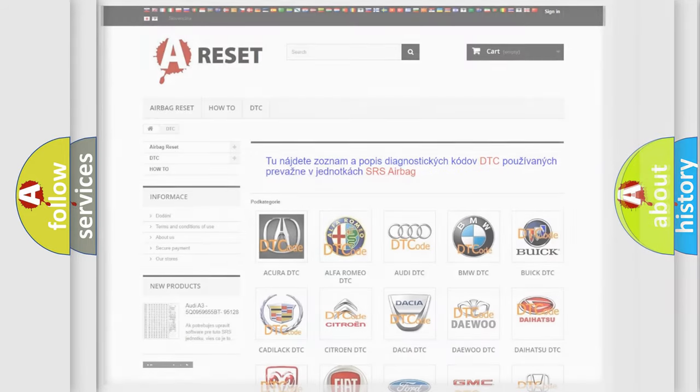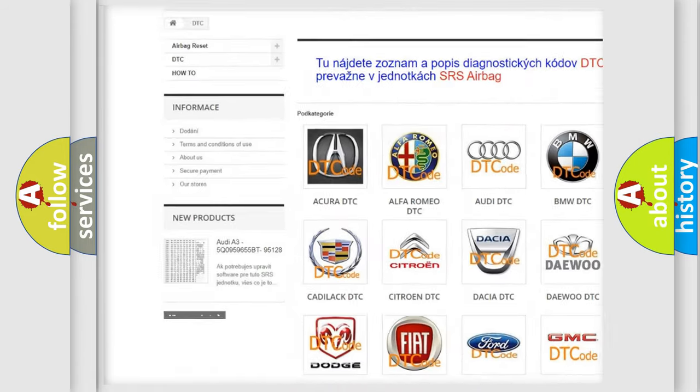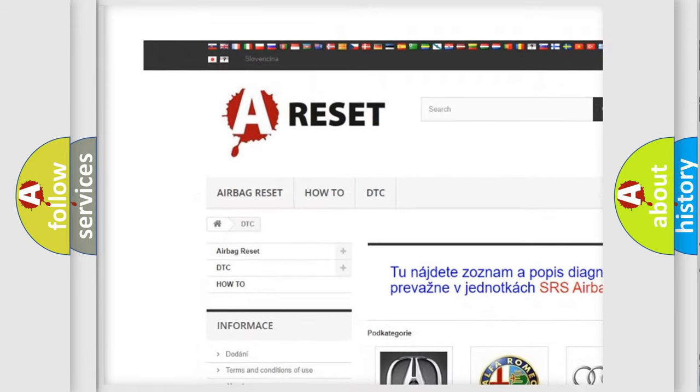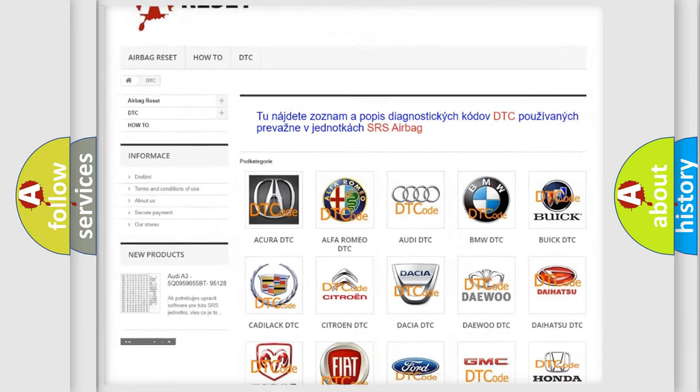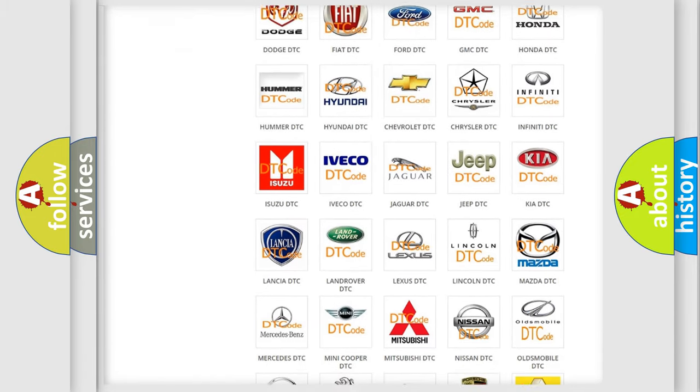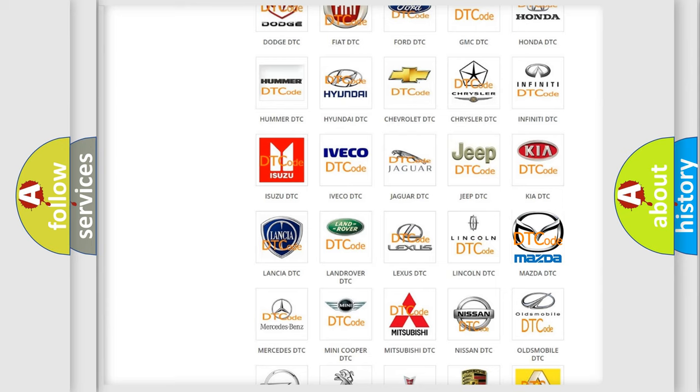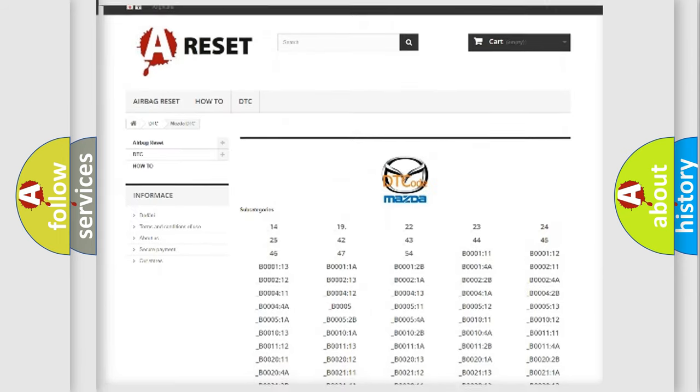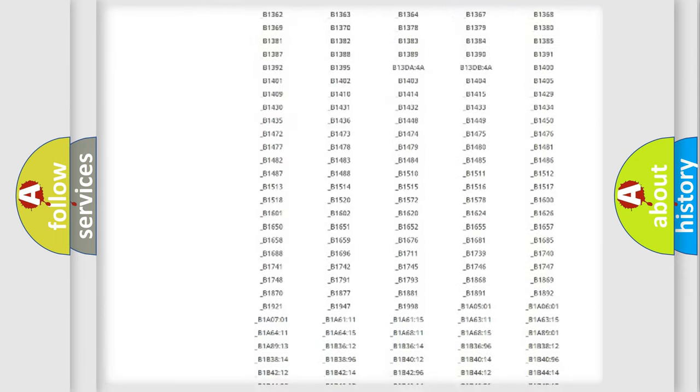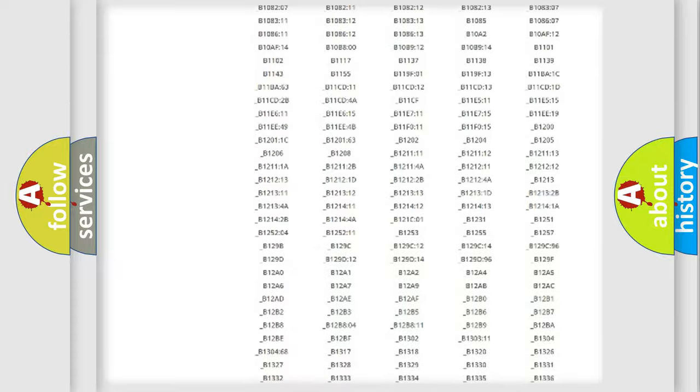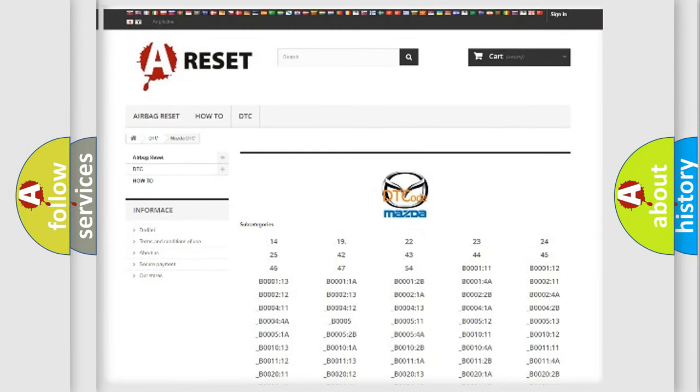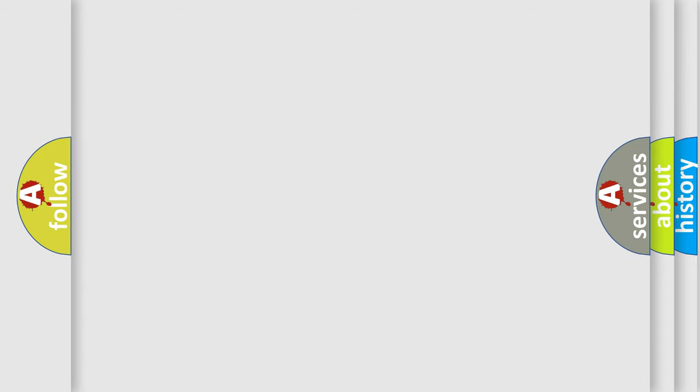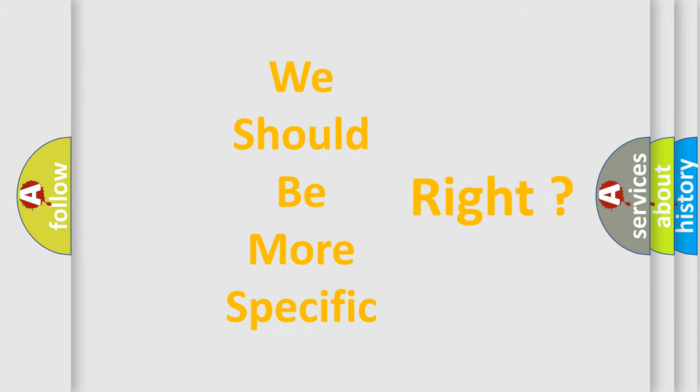Our website airbagreset.sk produces useful videos for you. You do not have to go through the OBD2 protocol anymore to know how to troubleshoot any car breakdown. You will find all the diagnostic codes that can be diagnosed in Mazda vehicles, and also many other useful things. The following demonstration will help you look into the world of software for car control units.